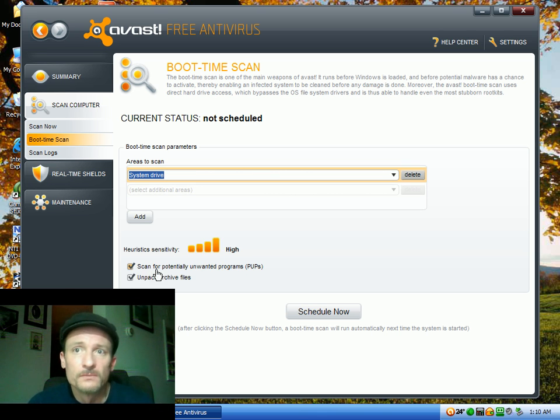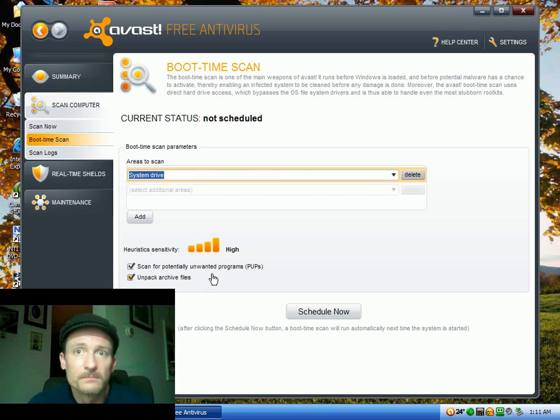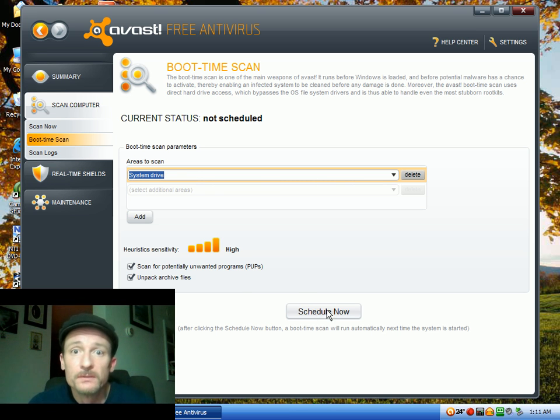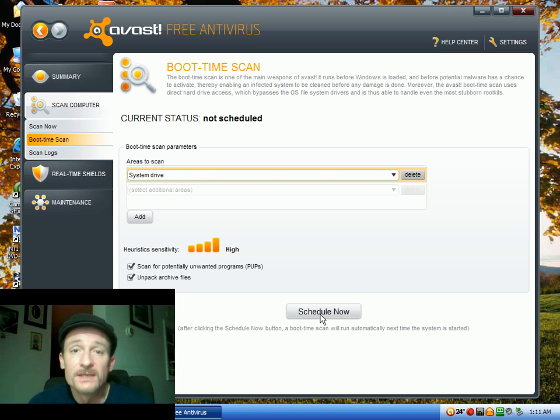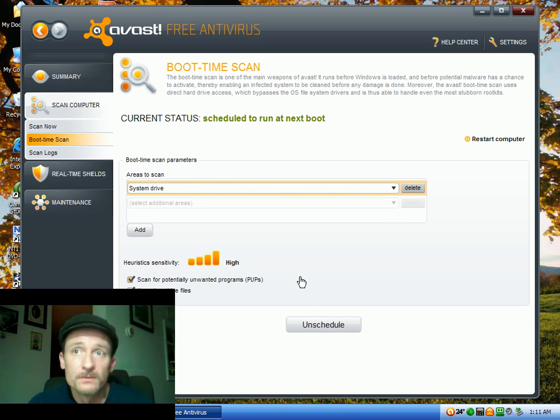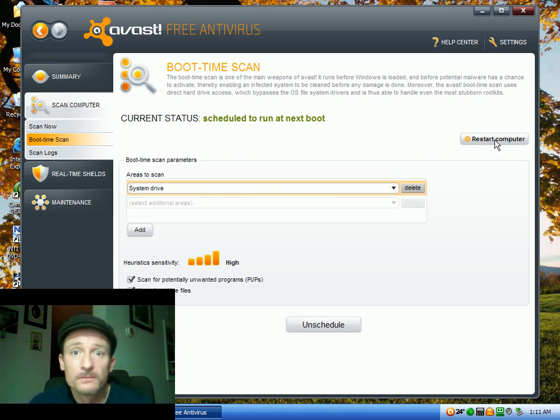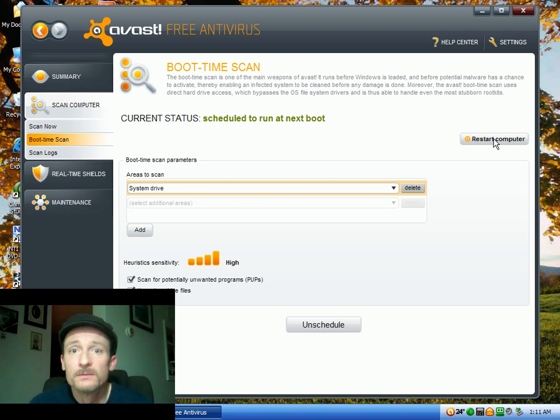And with the boot time scan, click Schedule Now, and then the next time you restart your computer, it'll run that scan. You can click the Restart Now, or just close the program, and the next time the computer starts, it'll scan it for you.